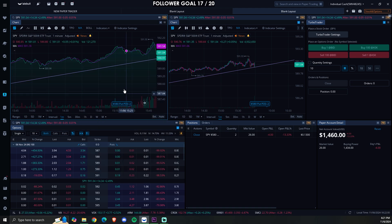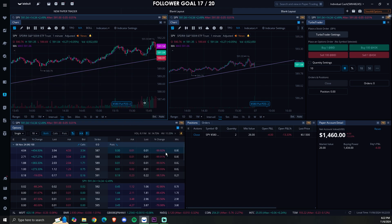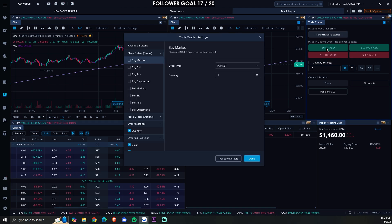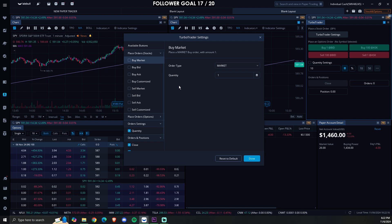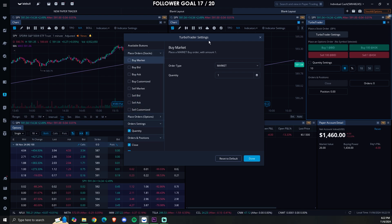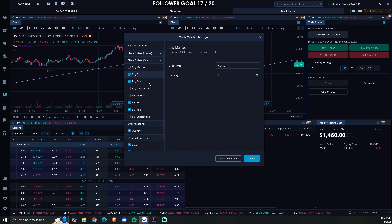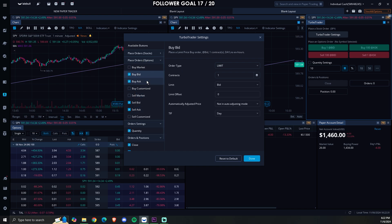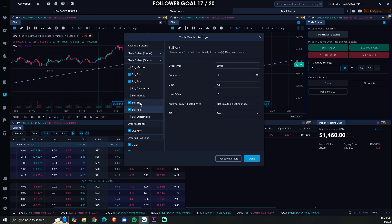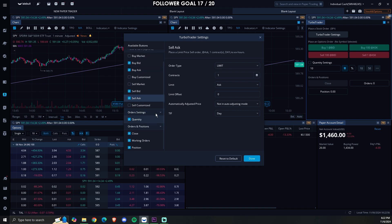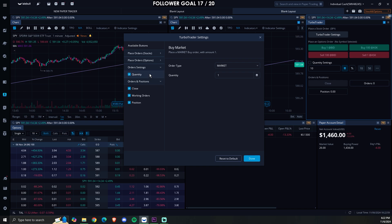If you want to make it a line chart, you right-click and go to line style. The main thing I want to go over is the turbo trader settings. Right now we just have buy bid, buy ask, sell bid, sell ask. When you click on turbo trader settings, make sure you're not on 'Place Order Stocks' — go to 'Place Orders Options' right here.